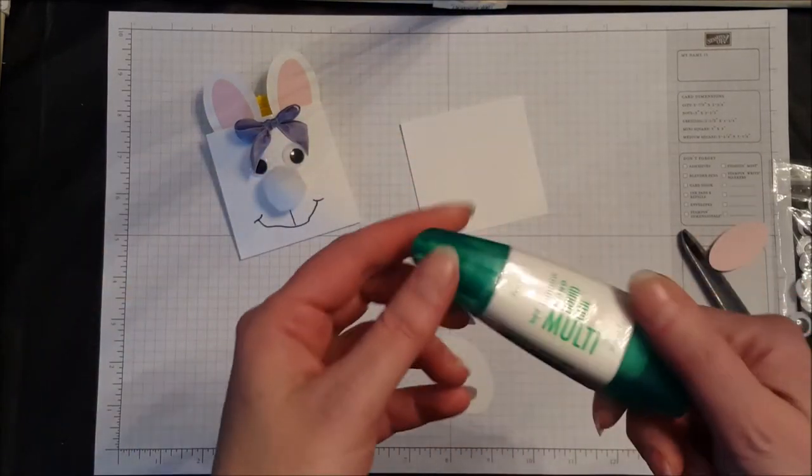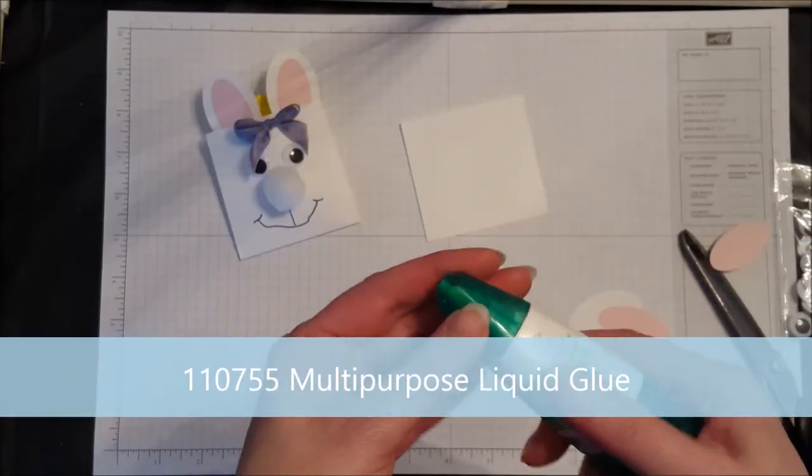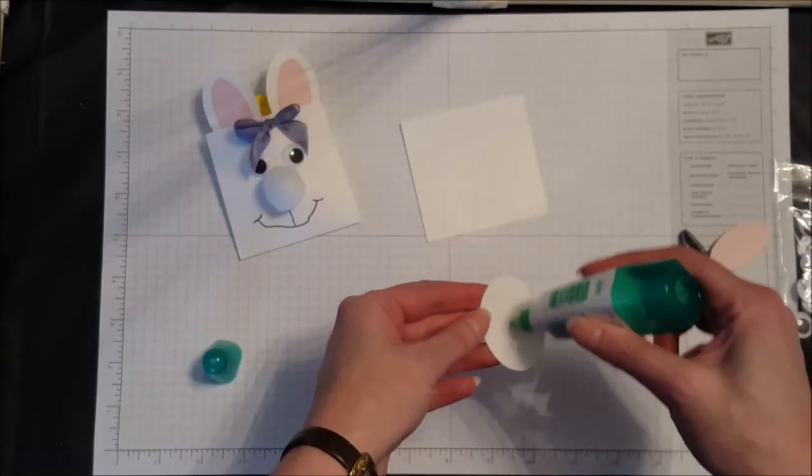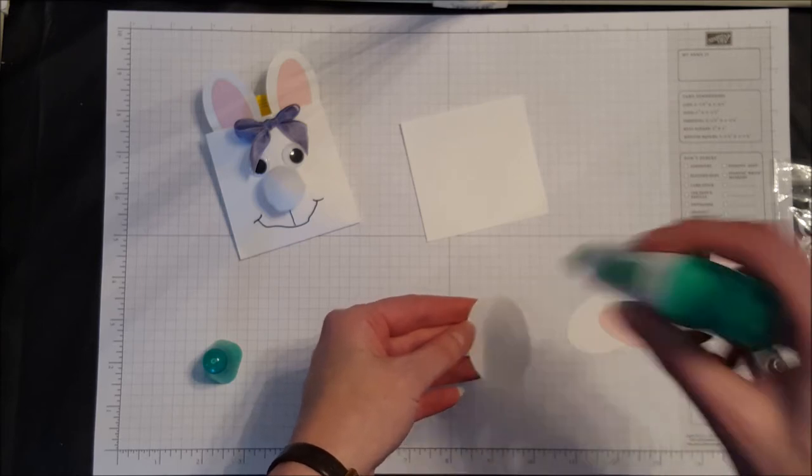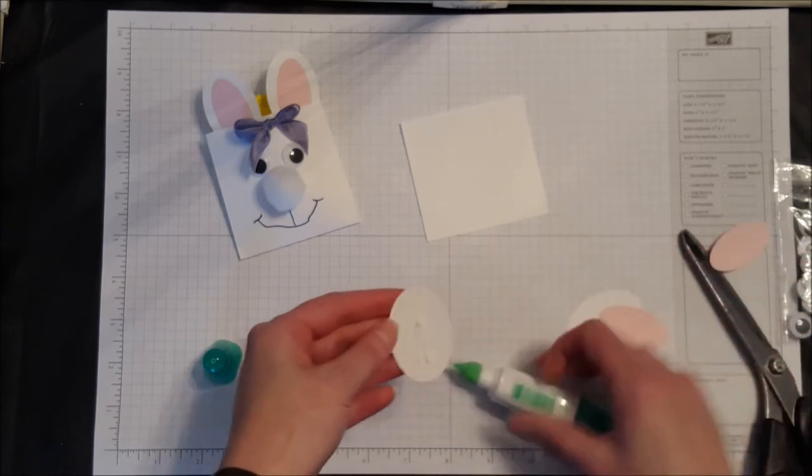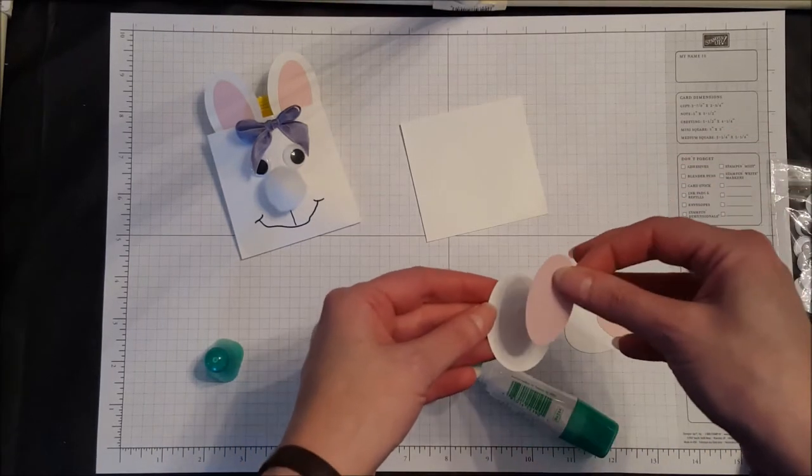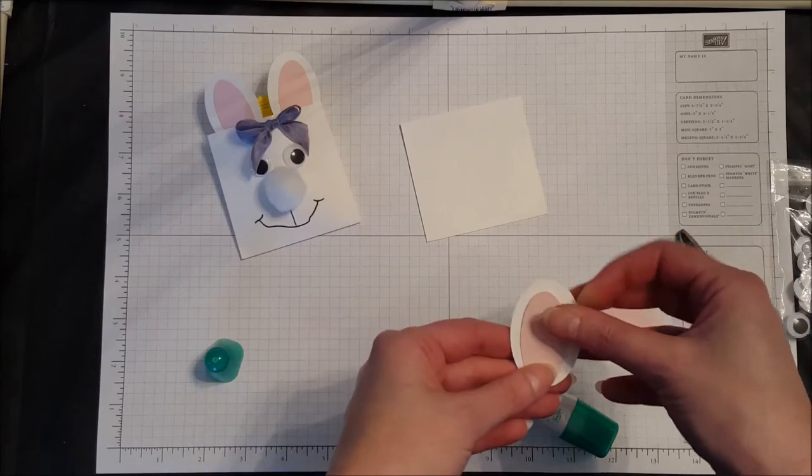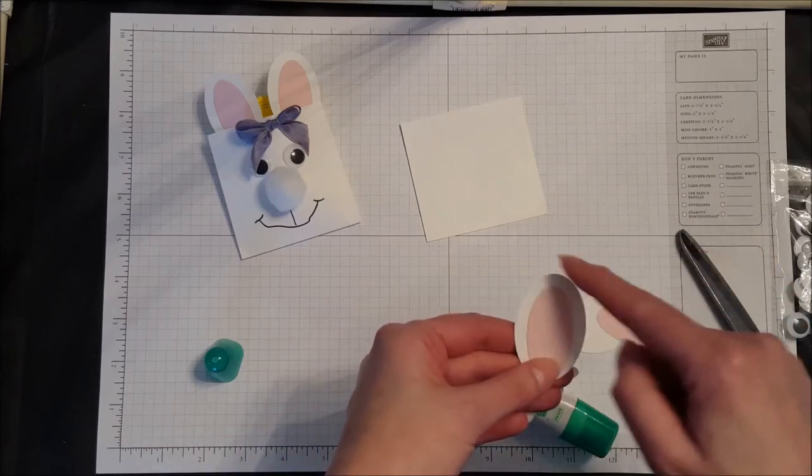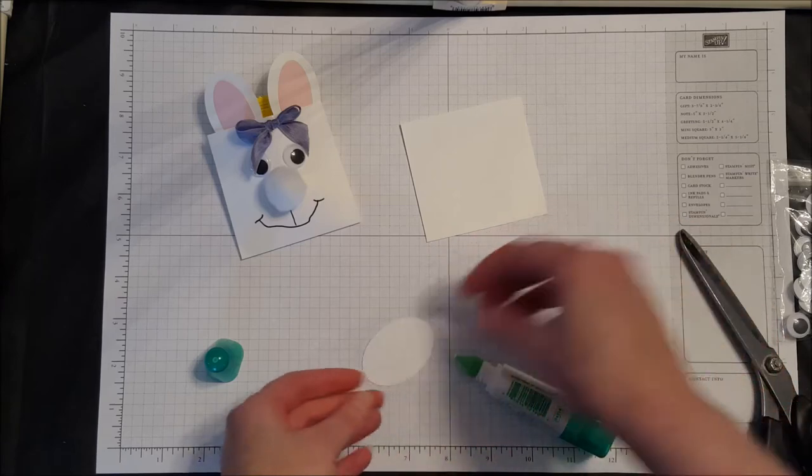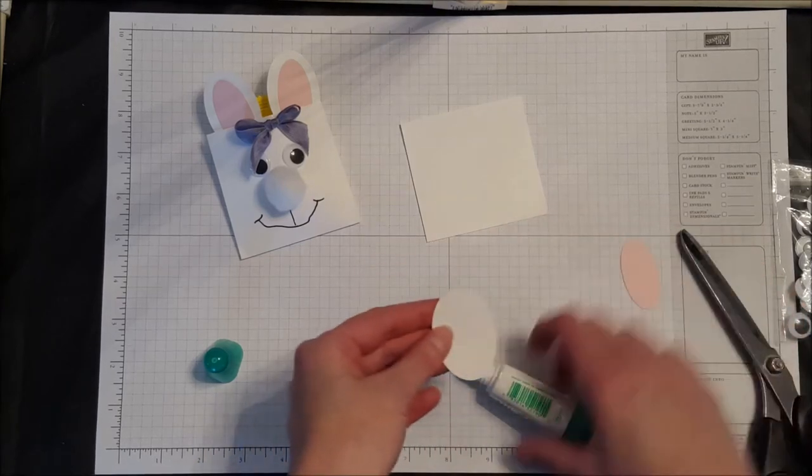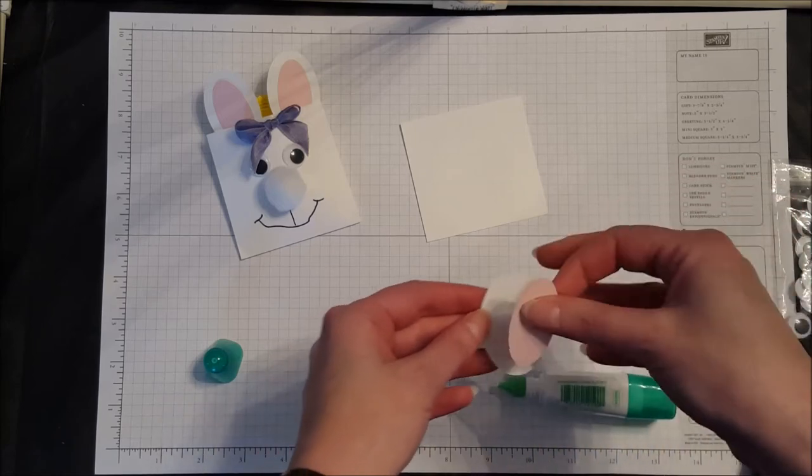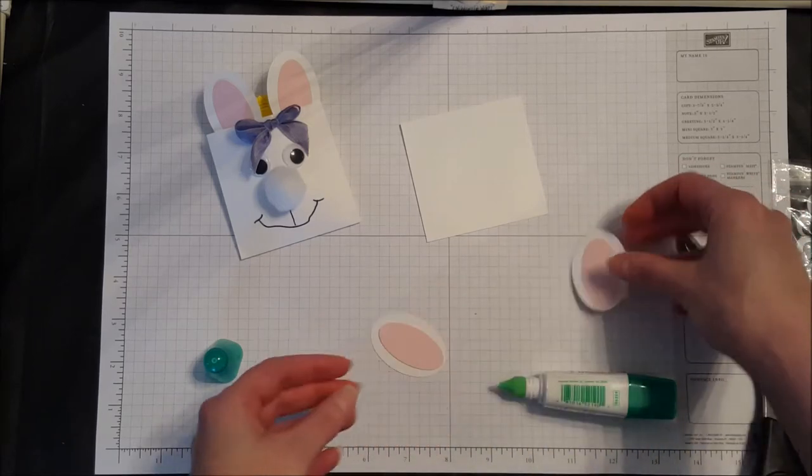Now I'm going to use liquid Tombow glue, the multi-purpose glue, just because I find it easier to work with for the pom-poms and also for the eyes. When I put this on here, I'm going to go all the way down to the bottom and then try to center it. There is one, and there is our second ear.